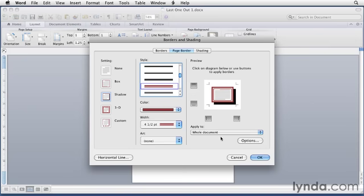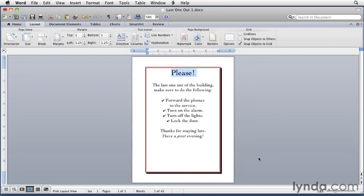To apply the finished border, just click OK. Word applies it to your document. This one also has a drop shadow because we'd chosen the drop shadow setting.